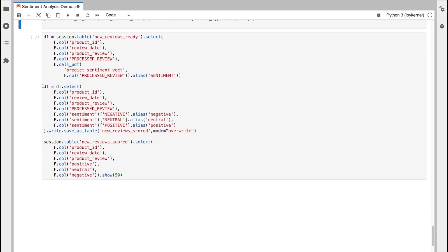Before I save that as a permanent table, I'm then just going to take out the key values from that sentiment column and save them in their own respective columns, each called negative, neutral and positive. And then this will be saved as its own table as a permanent table called new review scored.